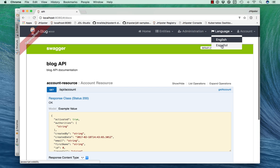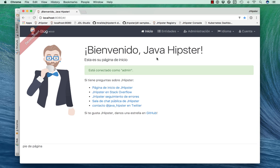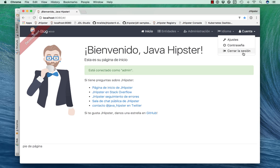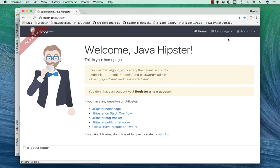And of course, there's also a Spanish version of the application. So we'll go ahead and log out, change it back to English, and generate some entities.